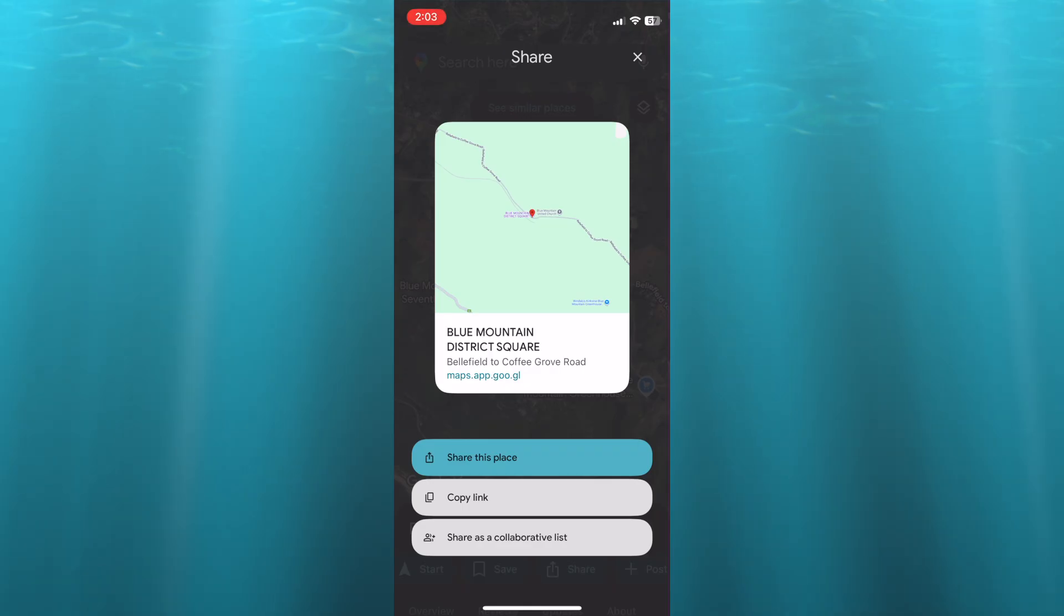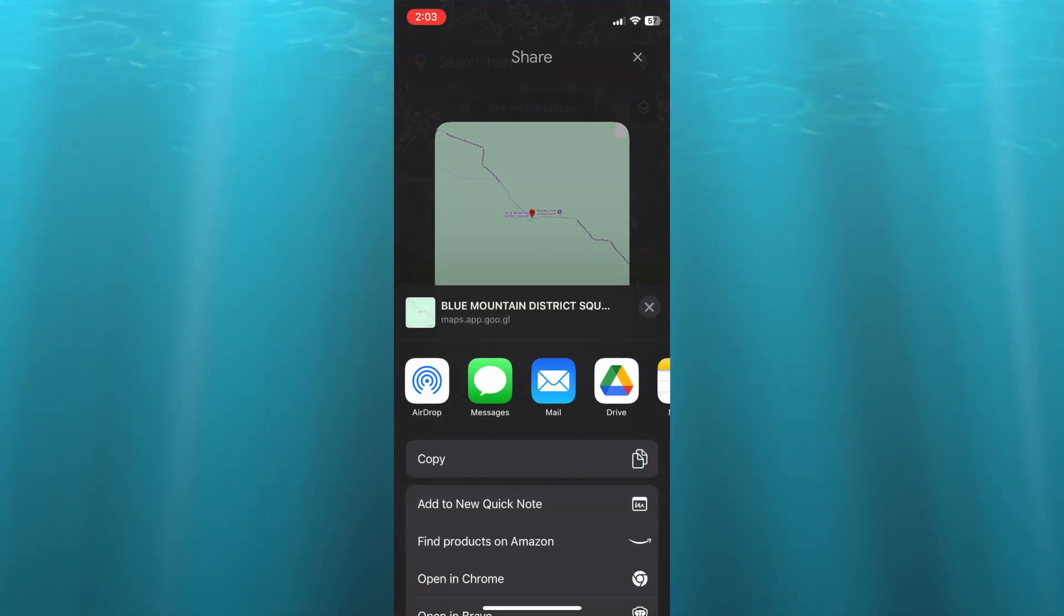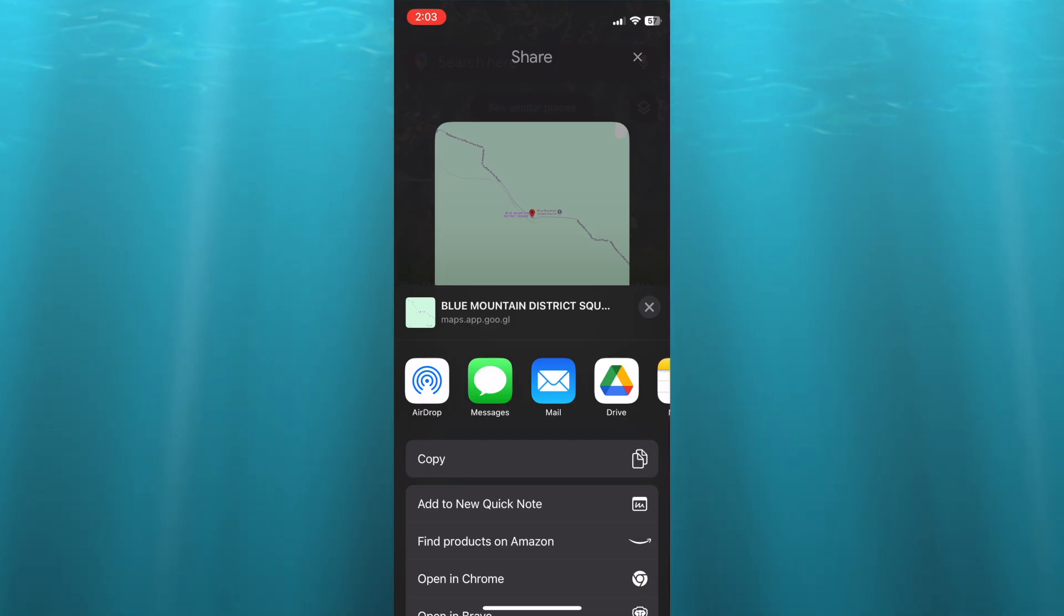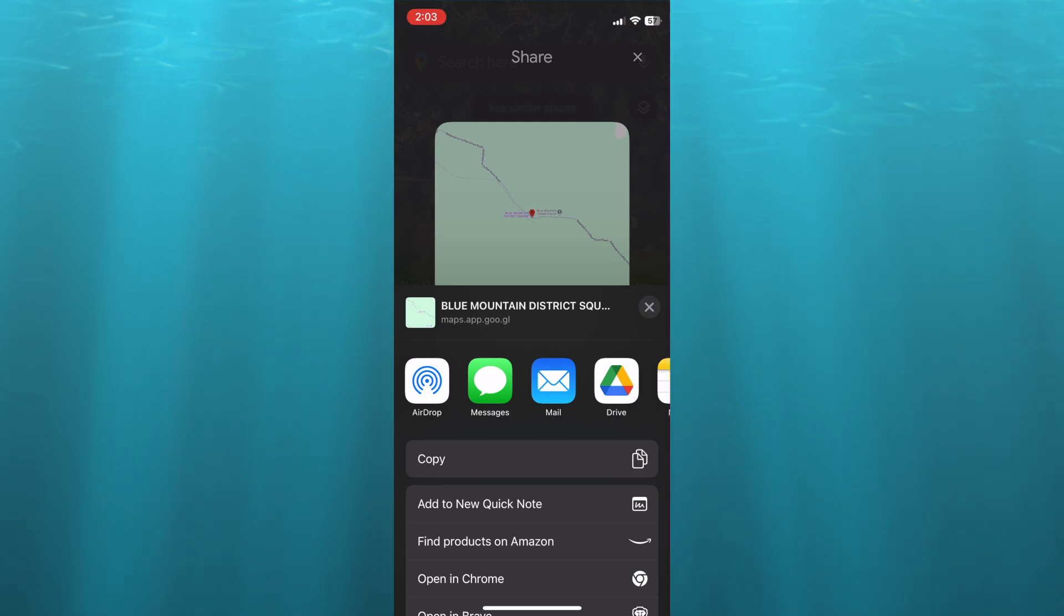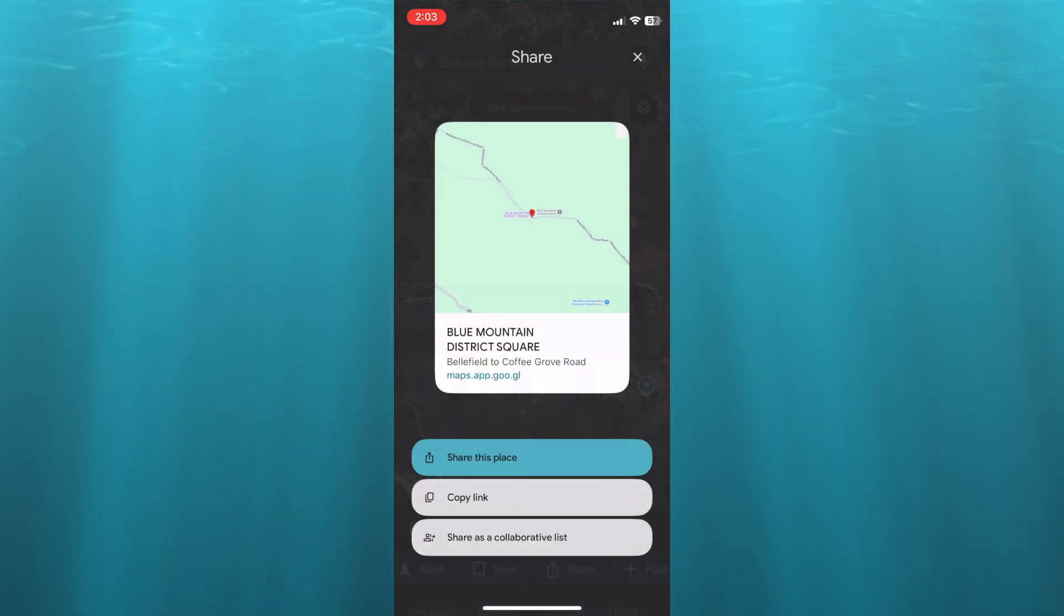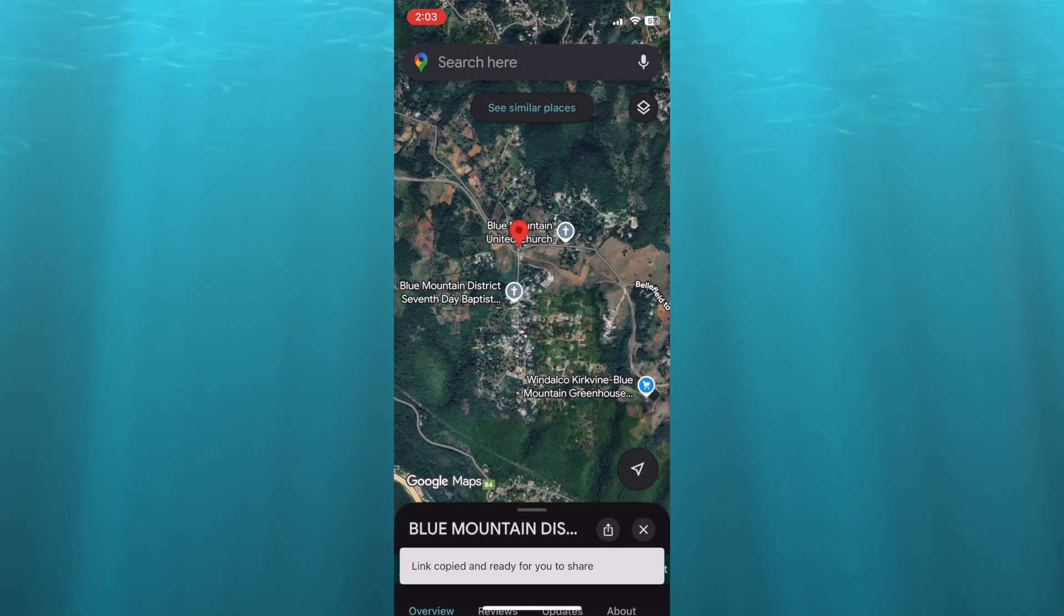Select 'Share this place'. If you're using an iPhone, you'll see the Mail option - select it to go into email. If not, you can tap on Copy.